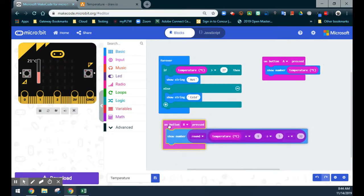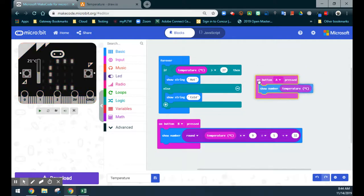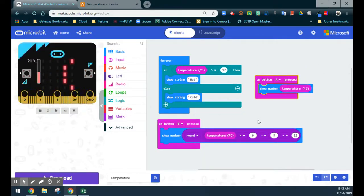Once we're done, we'll make sure our program is saved, and then we can go ahead and download this to our microbit and see how it actually works.